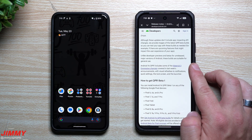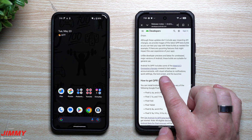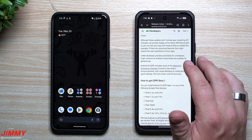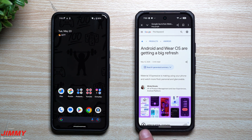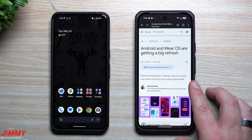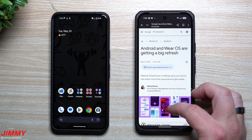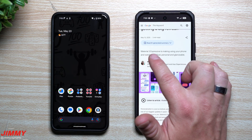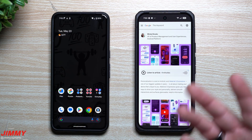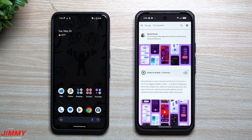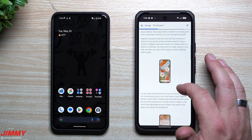A lot of what you will be seeing is Material 3 Expressive. You'll see that in the notifications, the quick settings, the lock screen, the launcher, and a few other areas. I'll place a link below the video in the description so you can read more about this refresh. It covers all the details for your Android phone and Wear OS. Material 3 Expressive is a way to make your phone a little more fluid, expressive, personalized, and just better-looking overall.